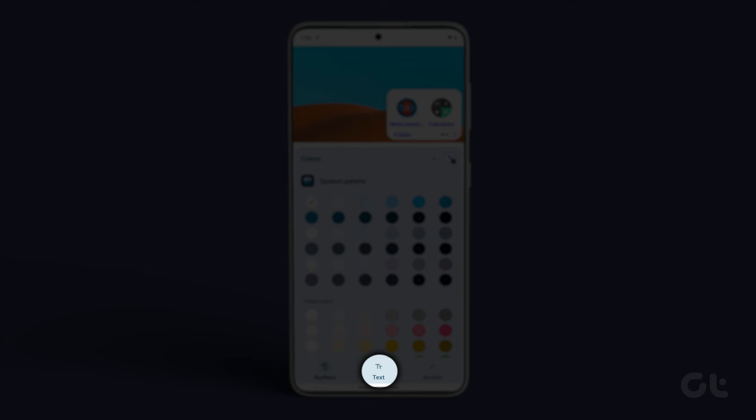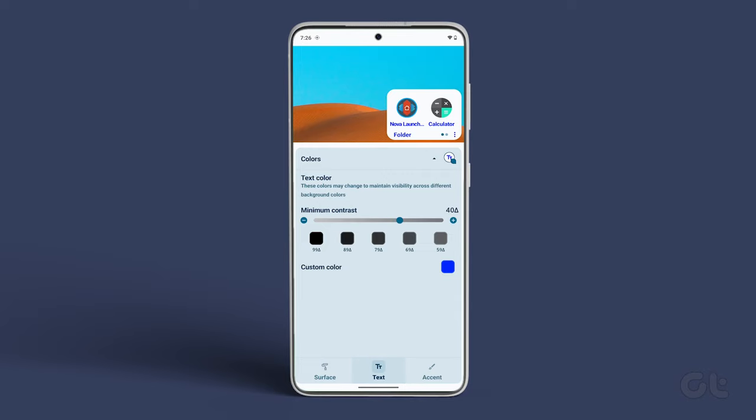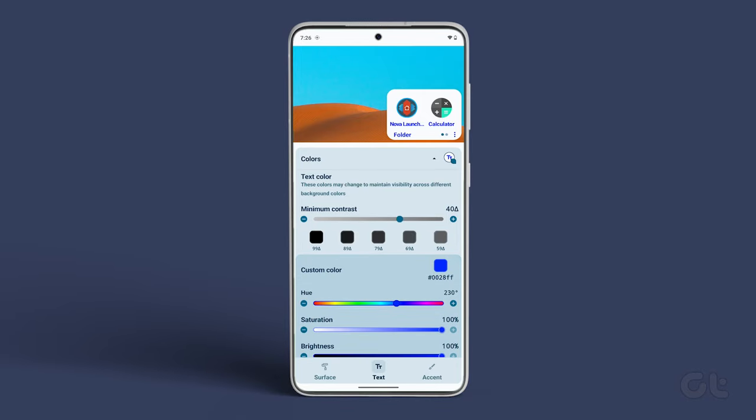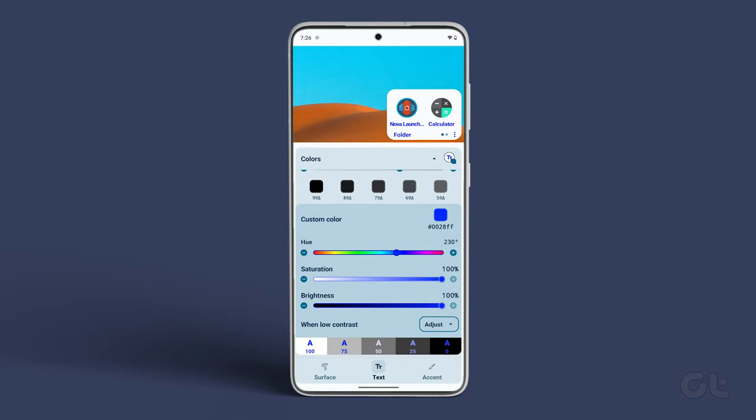Tap on Text at the bottom of the screen. In here, tap on Custom Color. Adjust the Hue, Saturation, and Brightness to achieve the custom color of your choice.